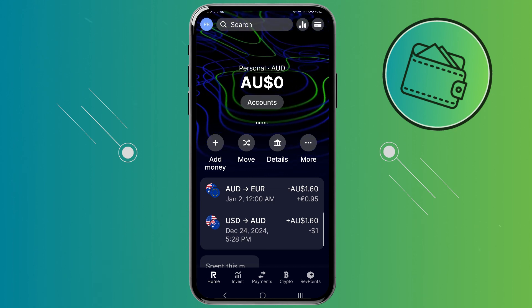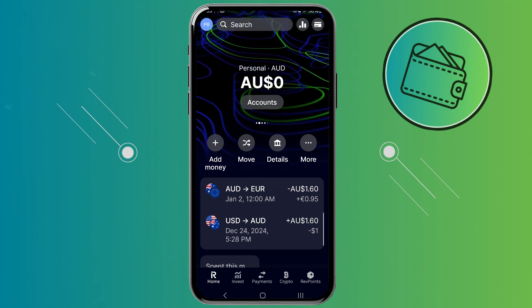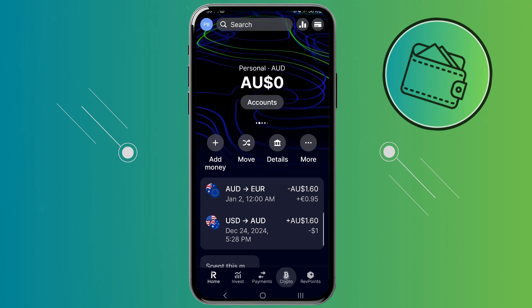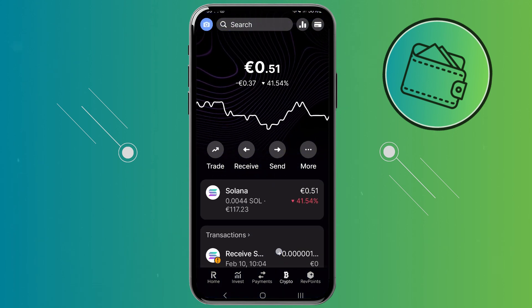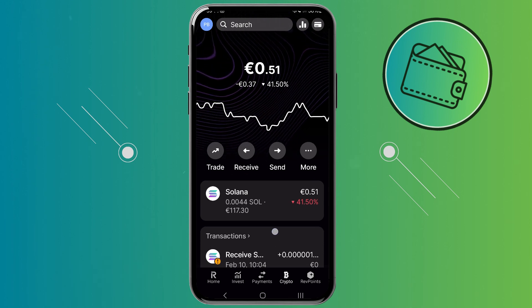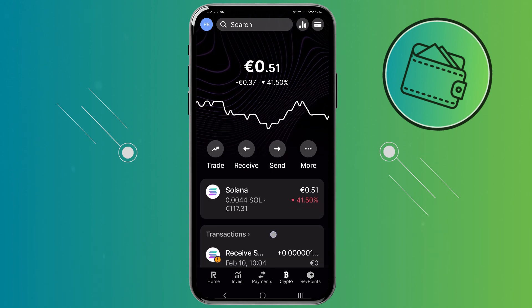Once you log in to your Revolut app, you would need to go to the crypto section of the app. From here, if you have a crypto portfolio, you would be able to see it in real time.